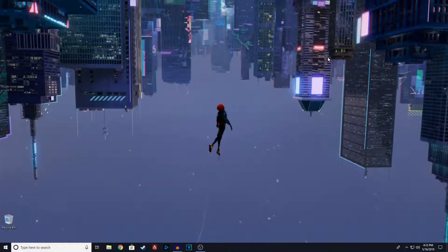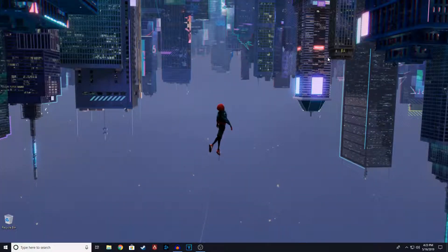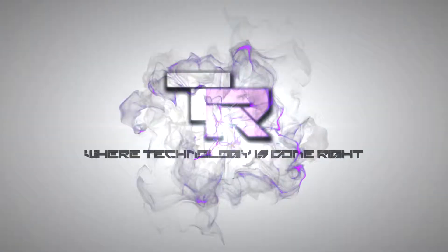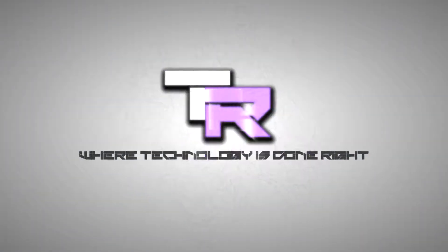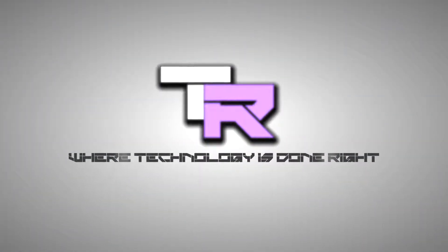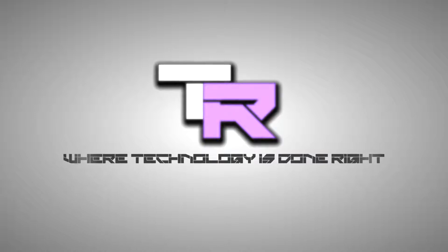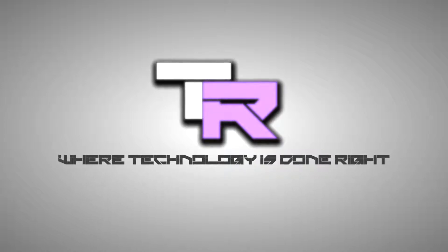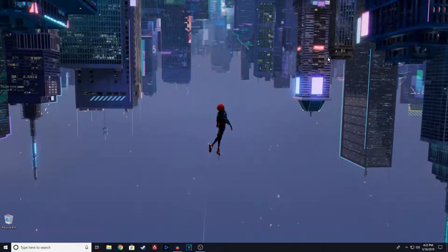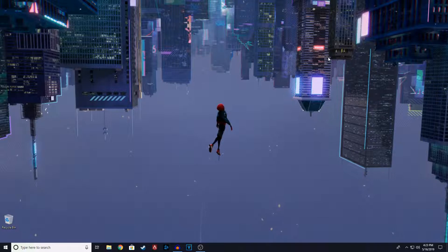Hey guys, my name is Samuel and you're watching tech. What's going on guys, welcome to technology is done.